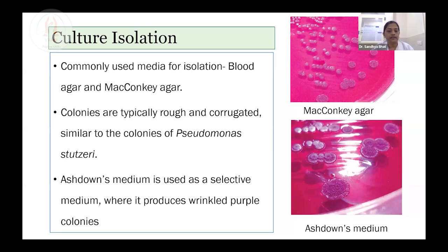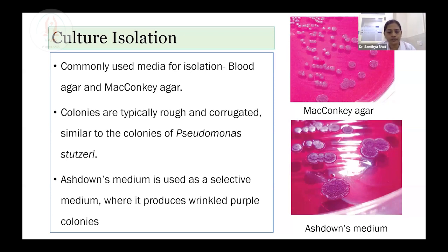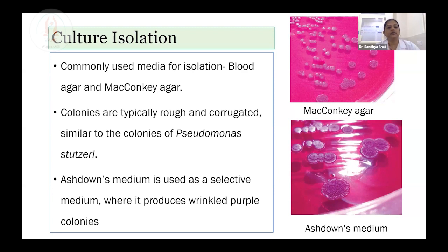One point to keep in mind: Burkholderia cepacia also produces a typical rough corrugated colony. There is also one selective medium, Ashdown's media, where typical purple wrinkled colonies are produced, but this is recommended only if the clinical specimen is heavily contaminated with other flora. For blood and body fluids, this selective media is not required. Combination of blood agar and MacConkey agar is enough for isolation. The identification must be performed by Vitek 2 identification system using the gram-negative ID card — this is mandatory.